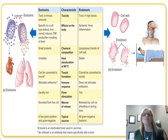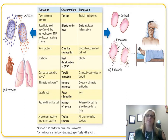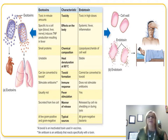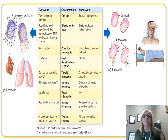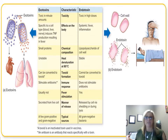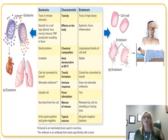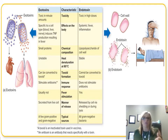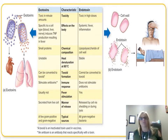Exotoxins are given off by live cells, have specific targets and effects, and only need a small amount to be a problem. They can be converted to a toxoid, which is what we use in vaccines. An antitoxin — an antibody — is given after exposure. Exotoxins can be gram-positive and sometimes gram-negative. Endotoxins are gram-negative only, are part of the cell wall, require a large quantity to cause illness, and can cause systemic inflammatory responses. There is no toxoid for endotoxins — no vaccine and no antitoxin — so treatment is palliative care, just dealing with symptoms. They are released when bacteria are killed and shed that outer lining.